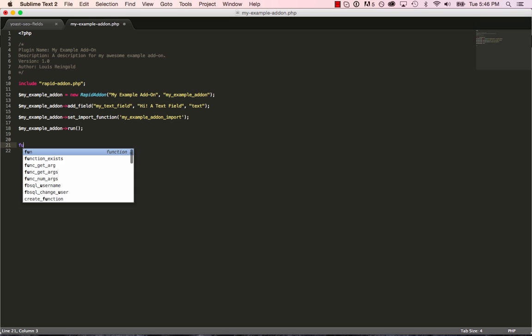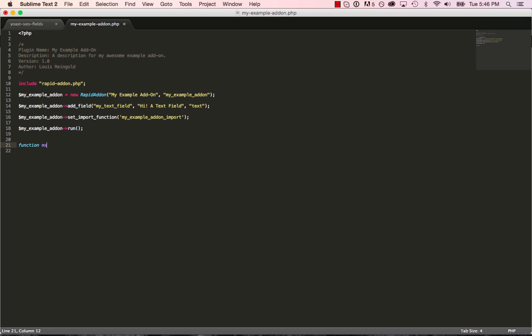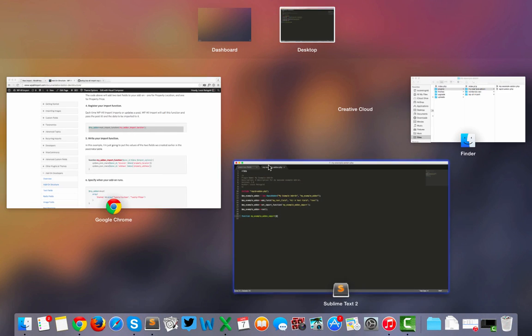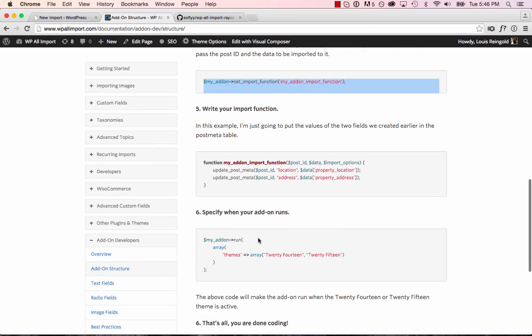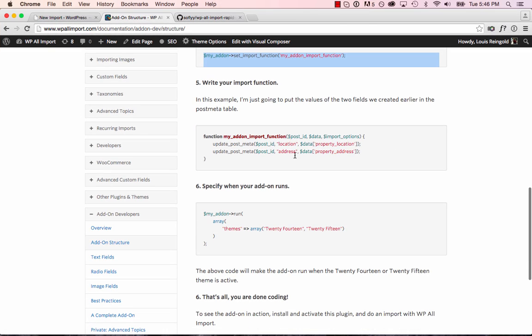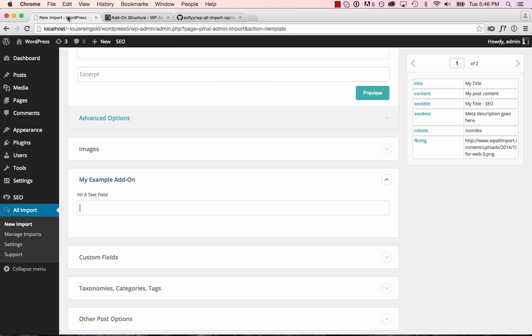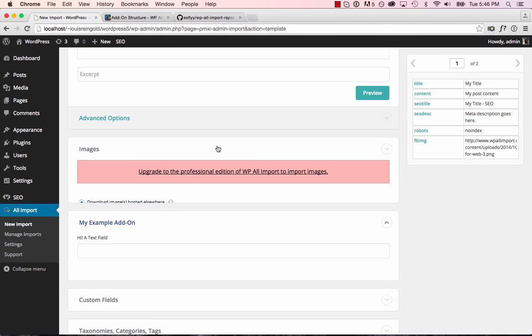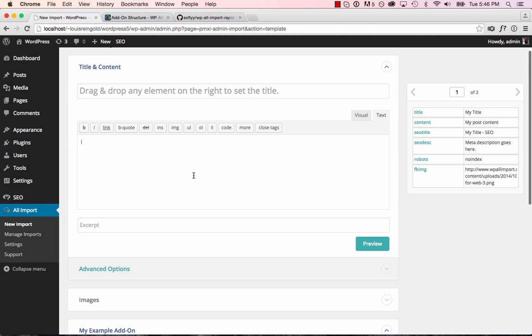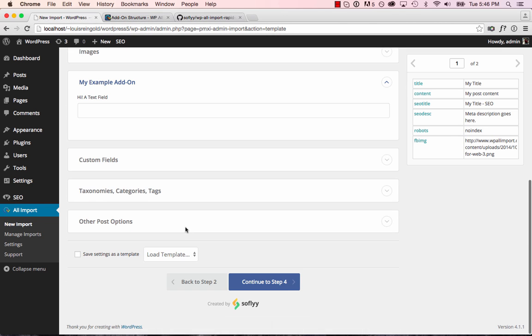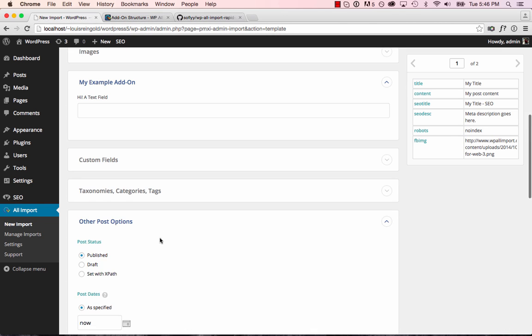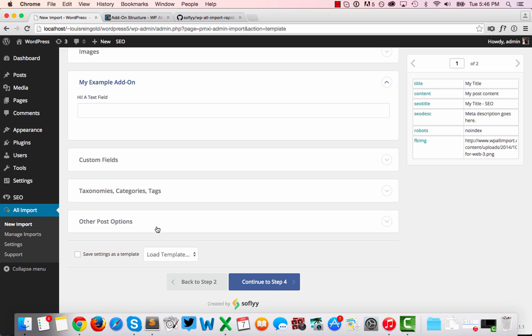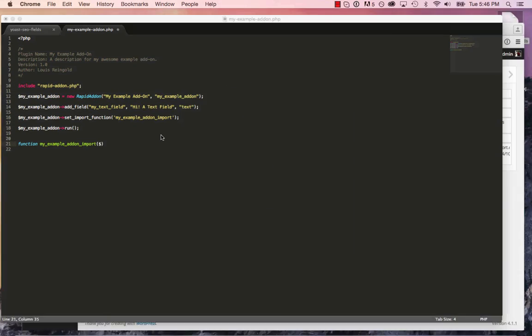Then we'll actually write the function. Function my_example_addon_import. And this function takes three arguments. It takes the post ID that's being imported to, the data to import to that post, and the import options. The import options are all the things that you might have set here, here, here, everything else. So most of the time you won't need those.